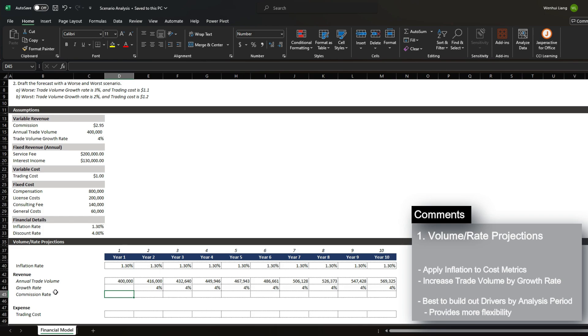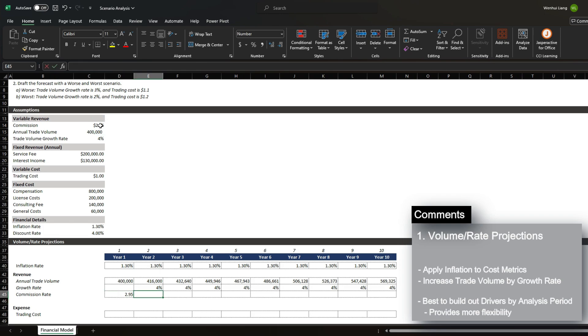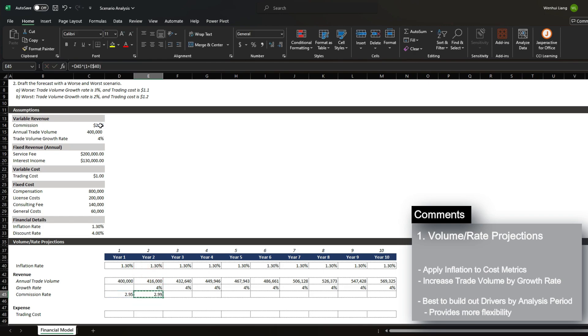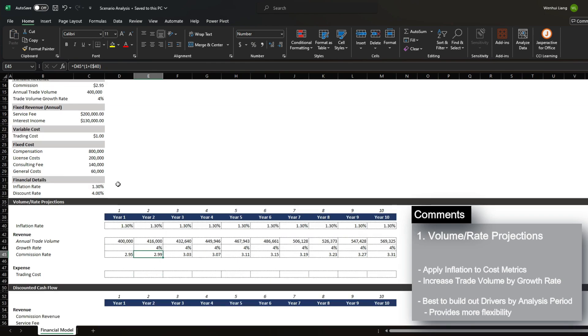And then for the commission rate, we have 2.95. And we know that the commission rate is subjected to inflation. So we're going to increase the commission rate by inflation every year.